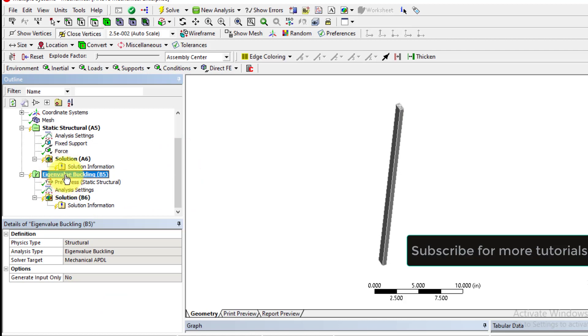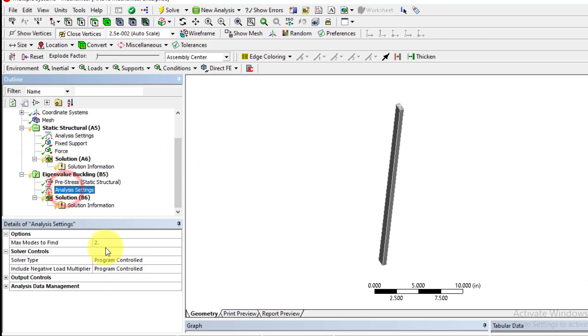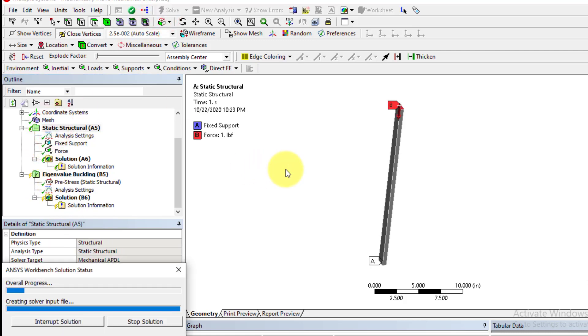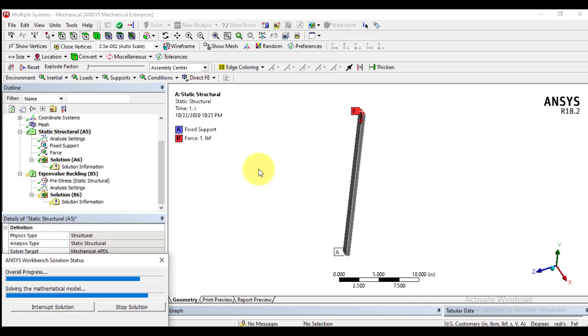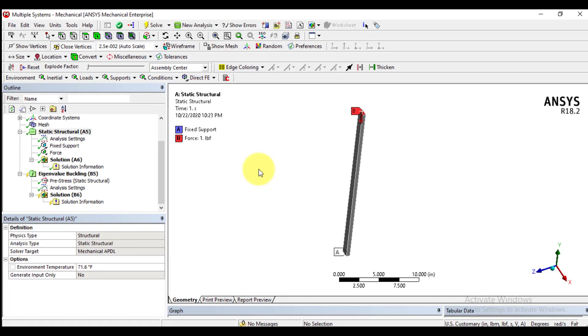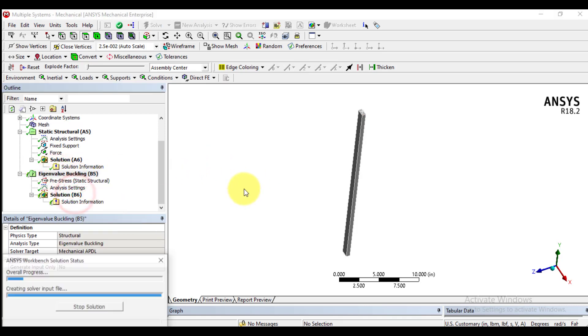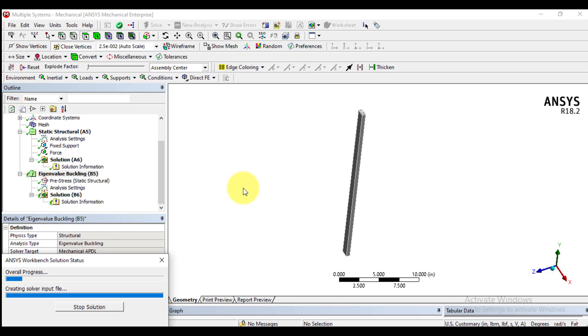Then we will solve. In the eigenvalue buckling solution, we want to extract number of modes, that are two. Solve the solution. Wait until solution completed. Solution has been completed. Come to buckling solution and solve it again.